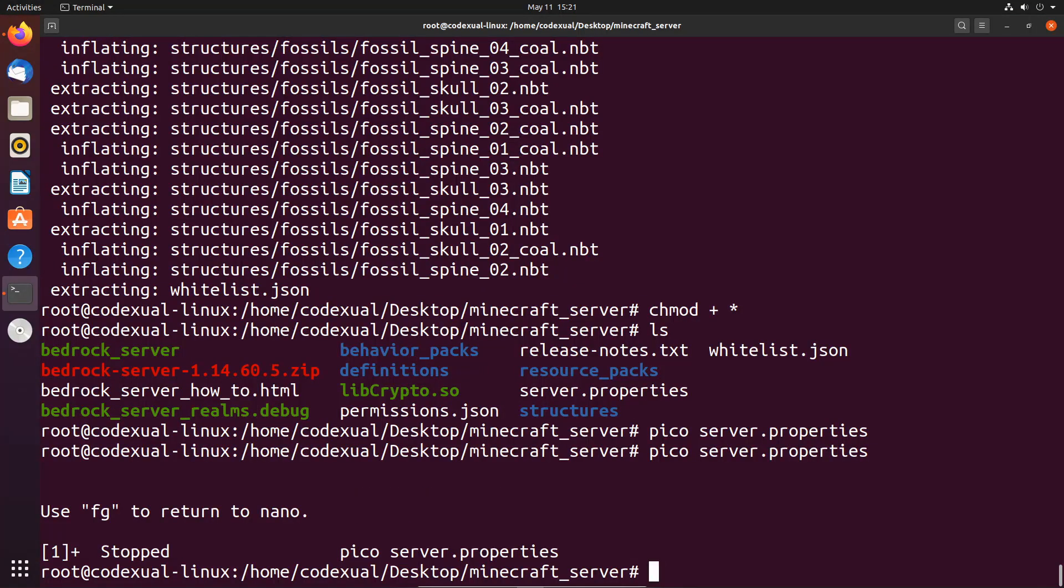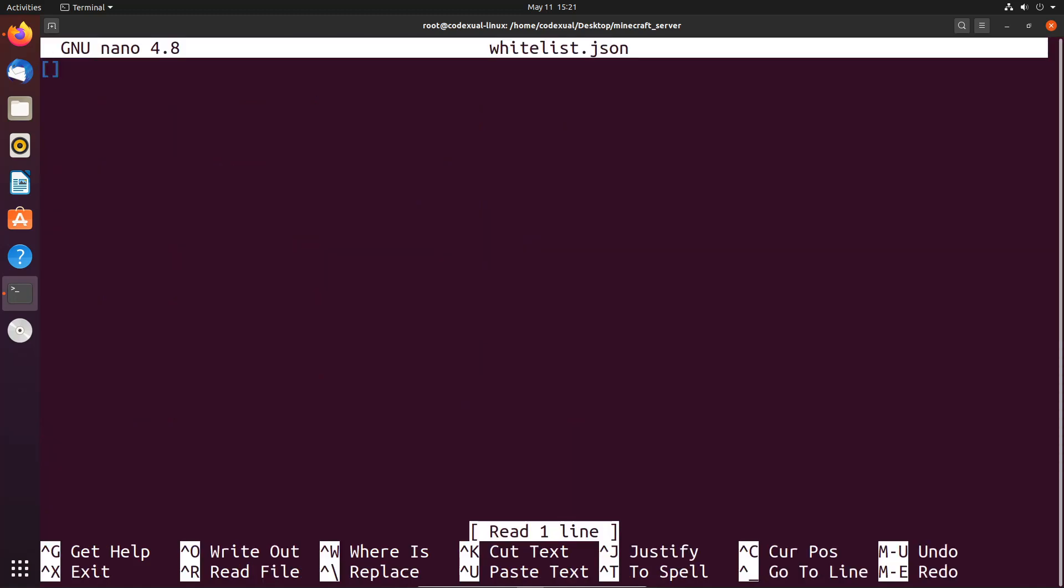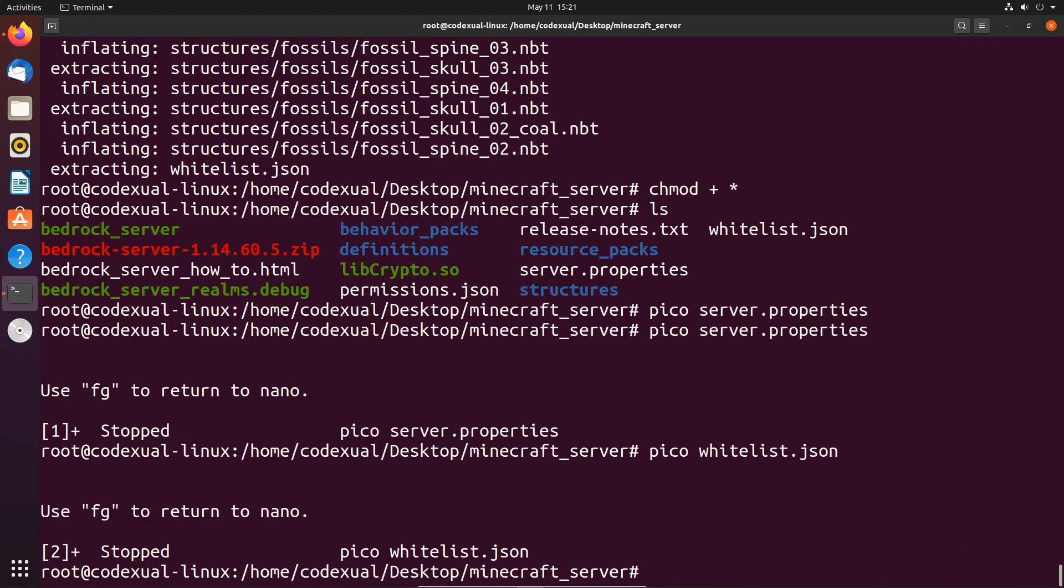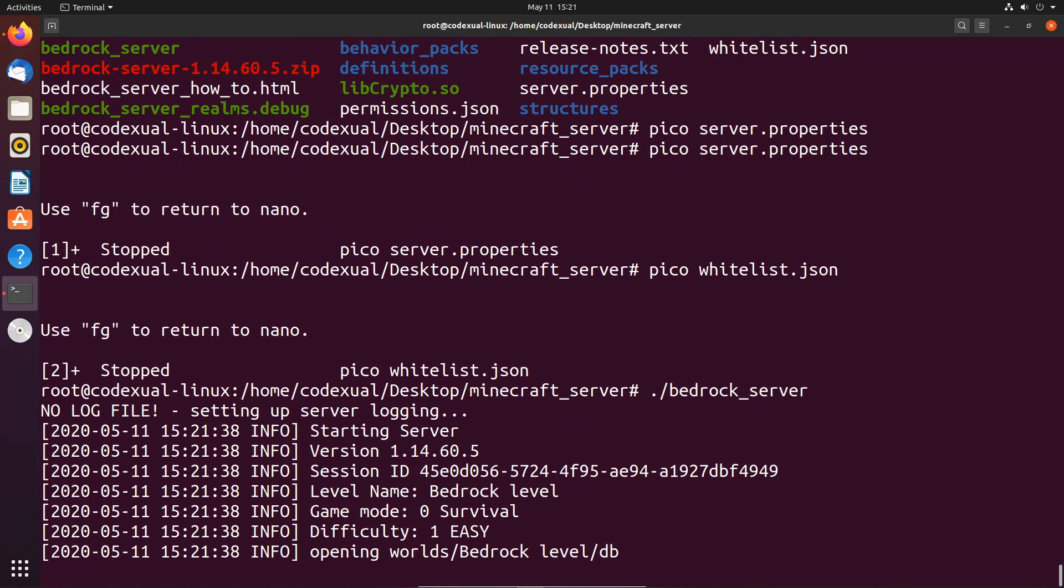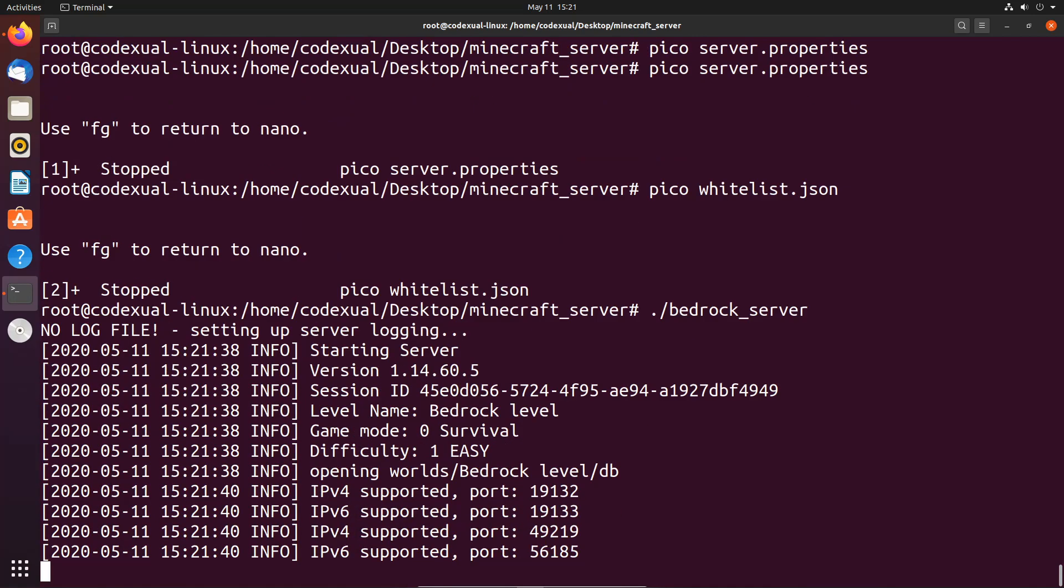As for whitelisting, if we type in pico whitelist, nothing's in there yet because we have to manually add the gamer tag from the console, which I'll show you how to do that. Let's go ahead and run our server by typing in ./bedrock_server, and go ahead and hit enter. Now it's gonna go ahead and start the server.